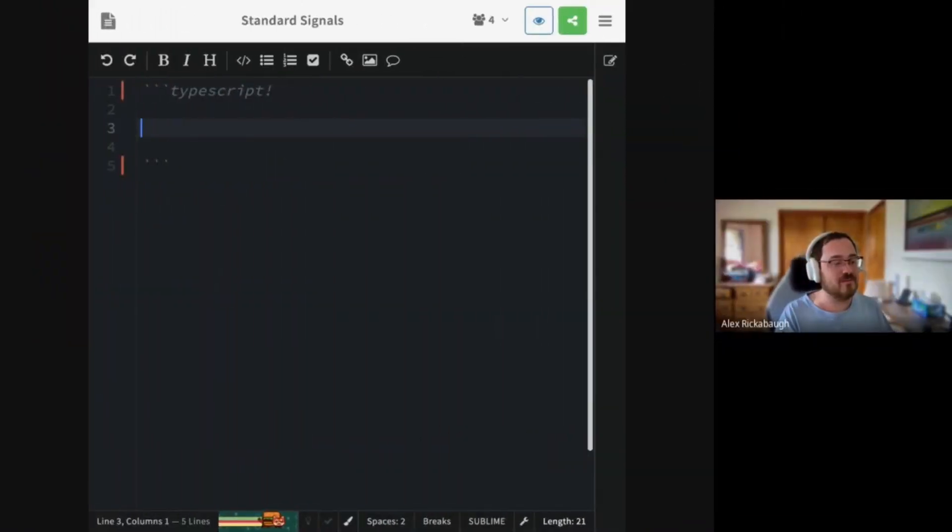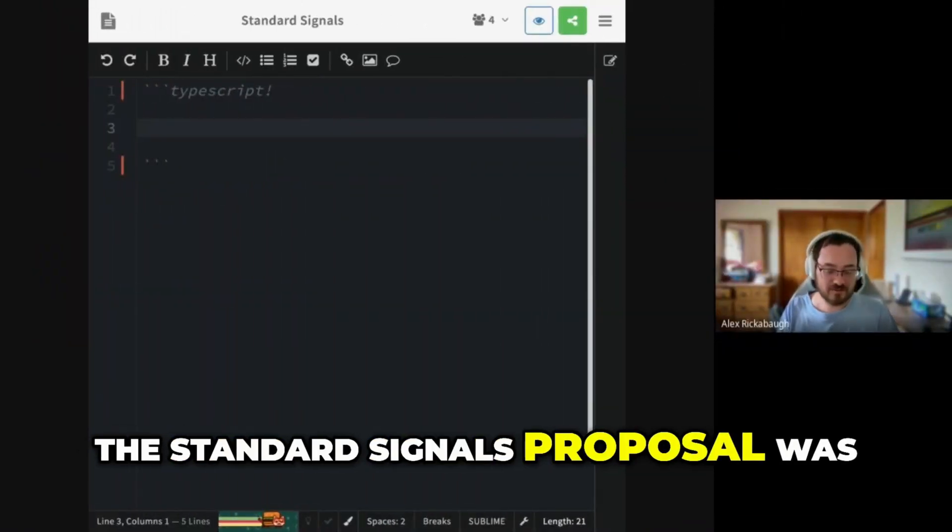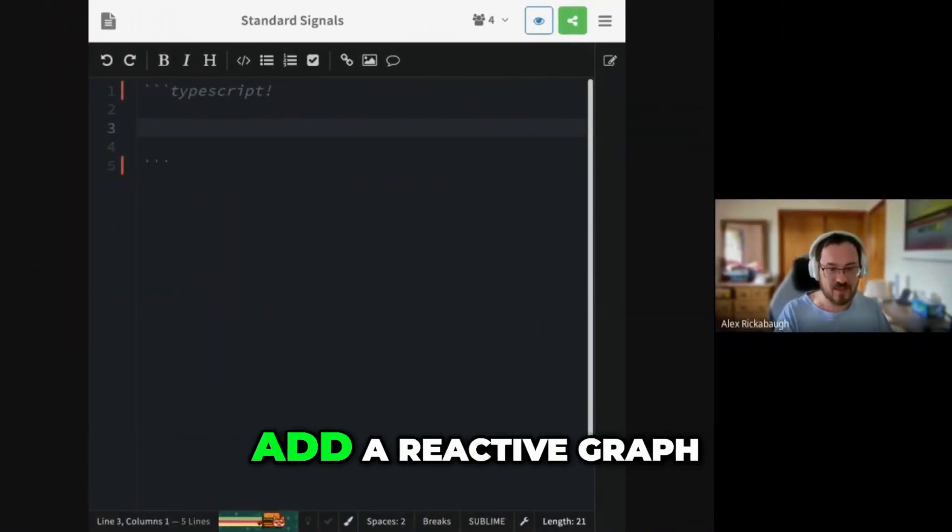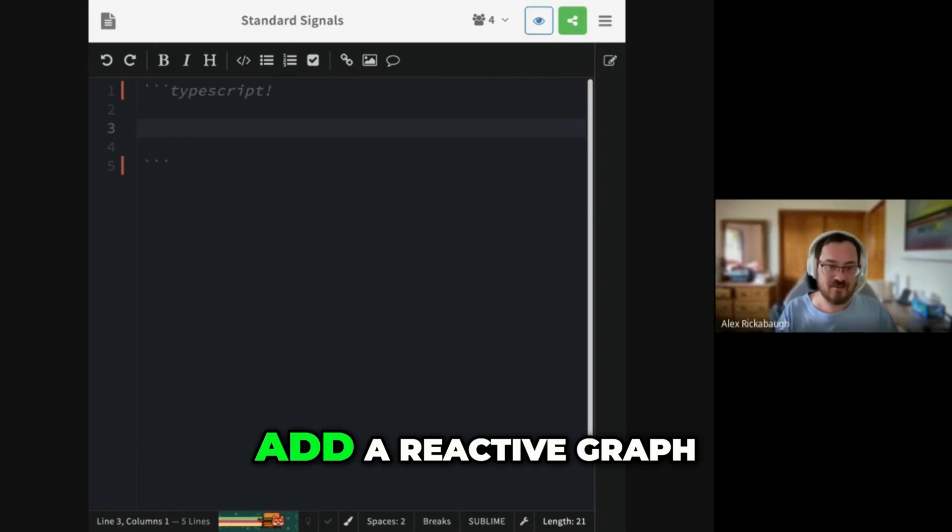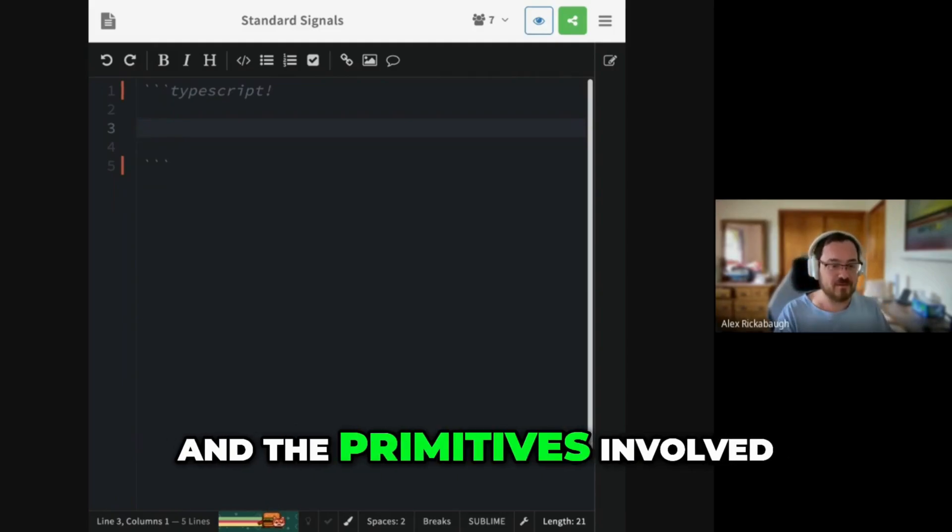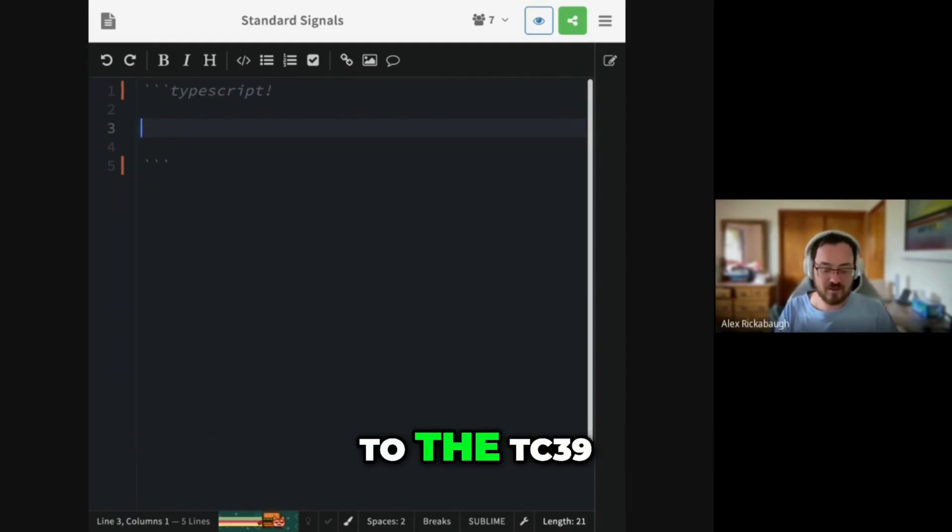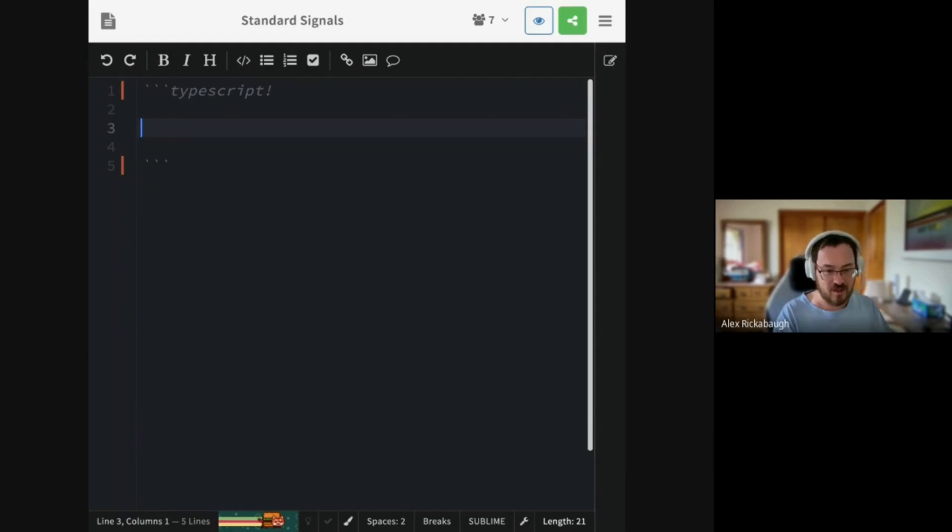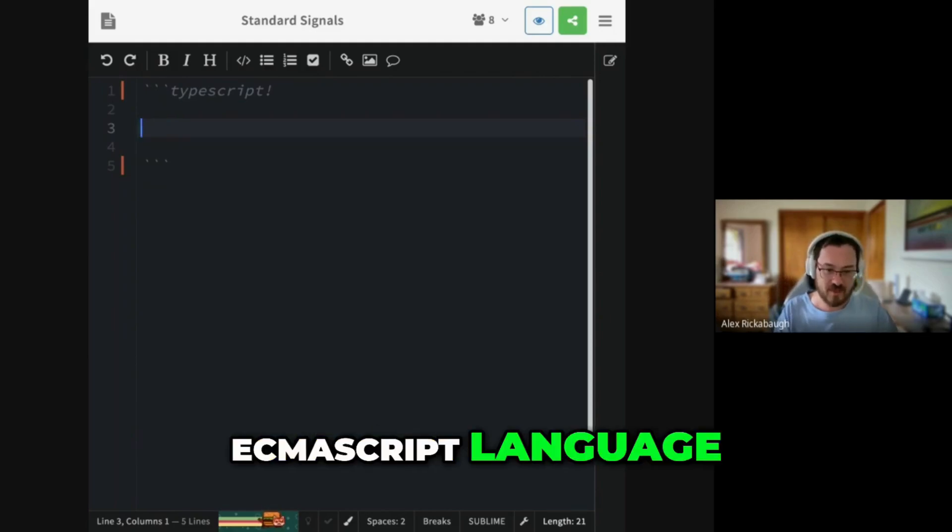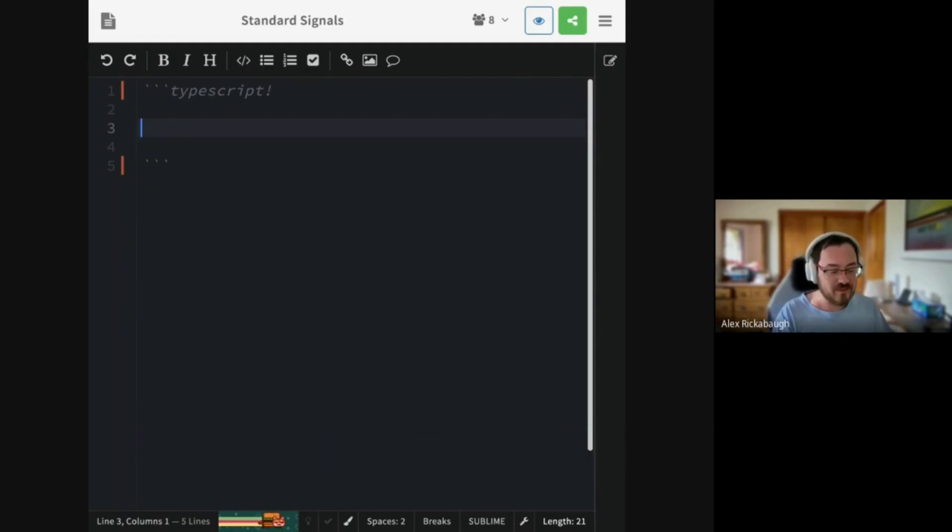So the Standard Signals proposal is a proposal to add a reactive graph and the primitives involved with working with it to the TC39 ECMAScript language that we all know and love.